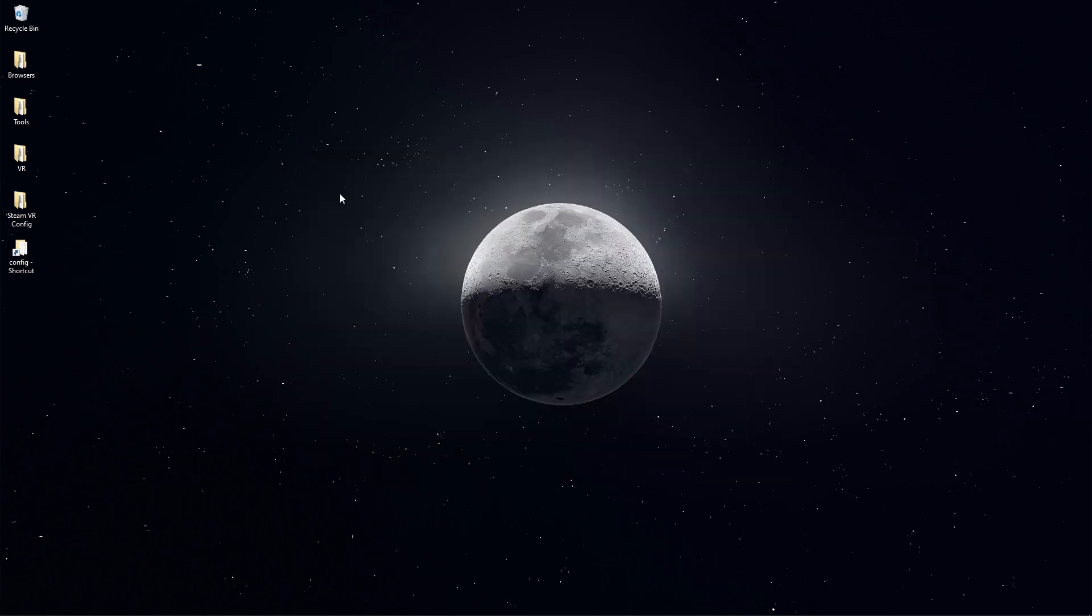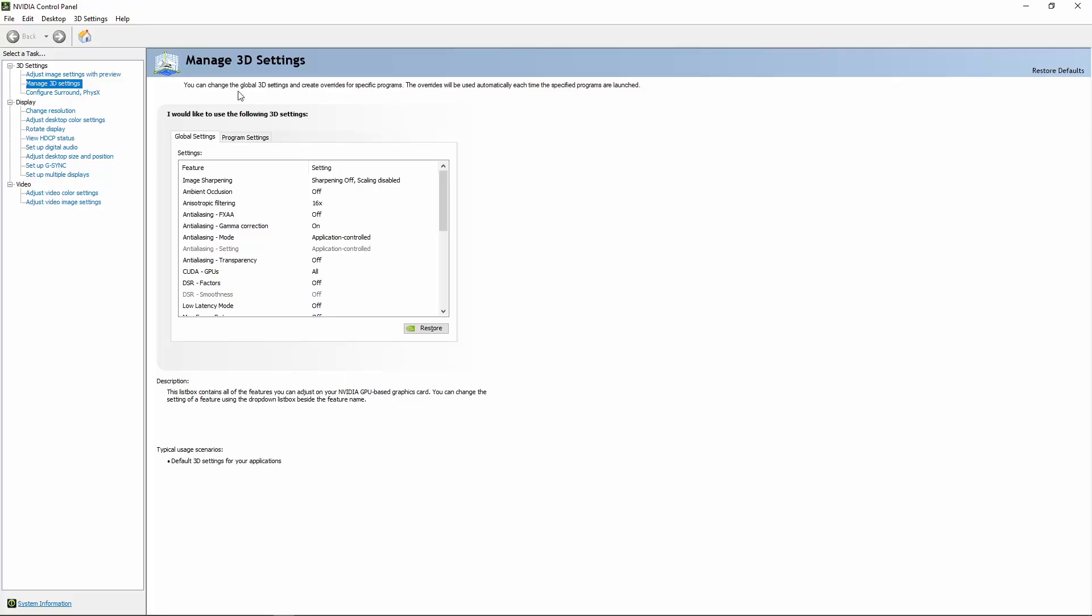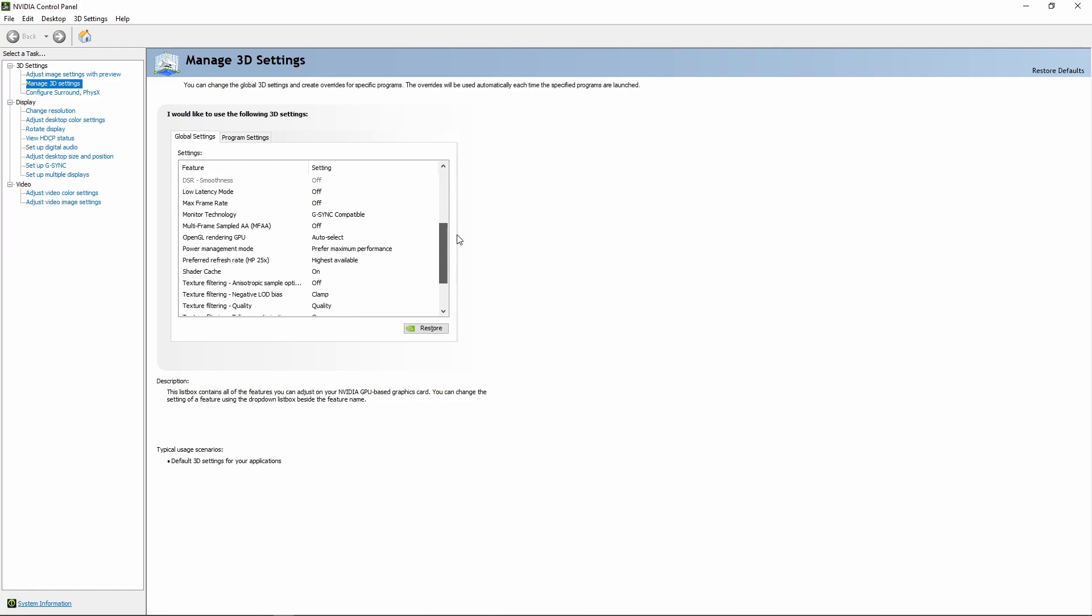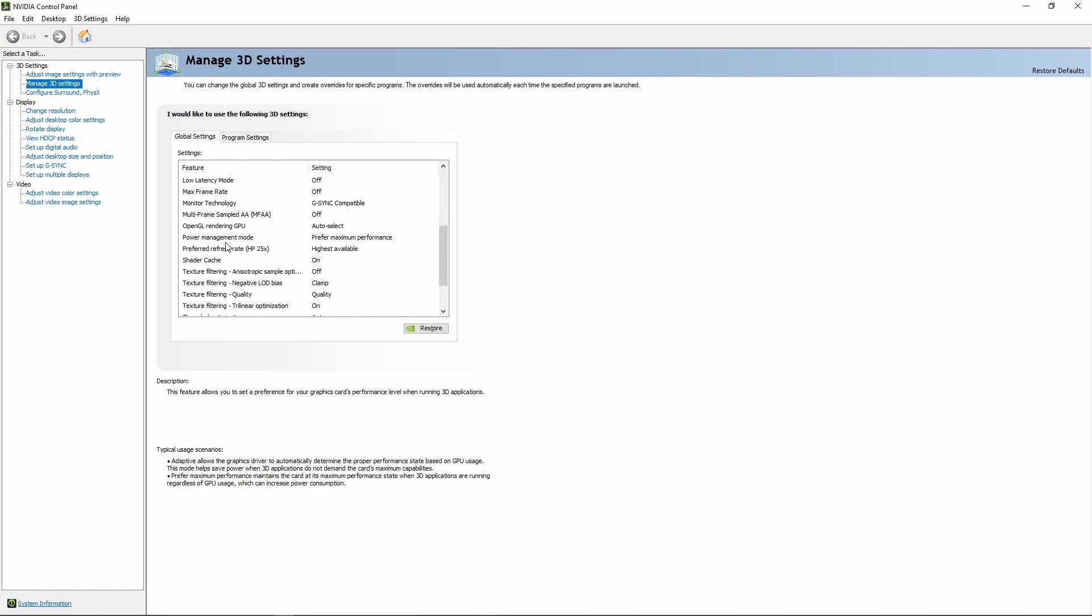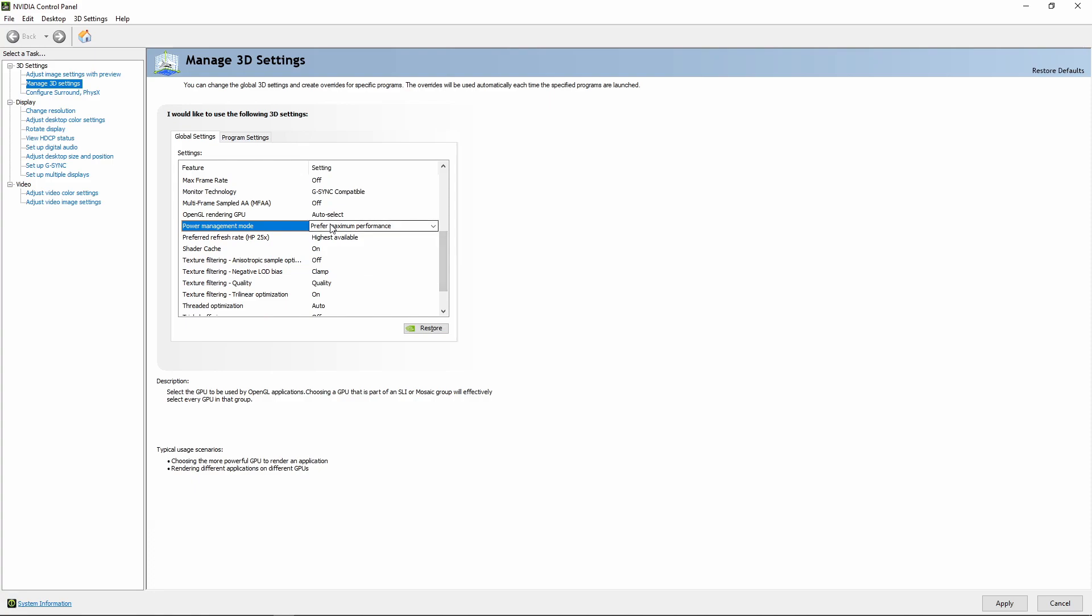The next thing we're going to do is go back into our NVIDIA control panel and we're going to check our power management settings. Go to manage 3D settings. I recommend just going to the global settings. Scroll down for power management mode. We want to make sure that this is prefer maximum performance. Once that's done you have to apply it down here in the bottom right.